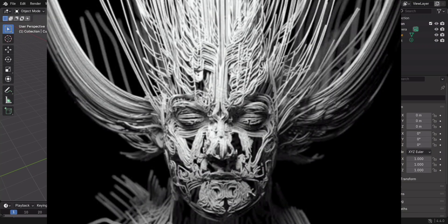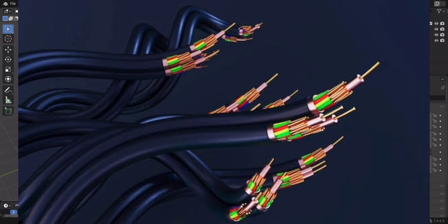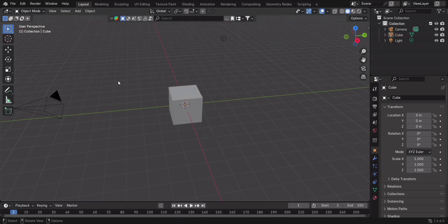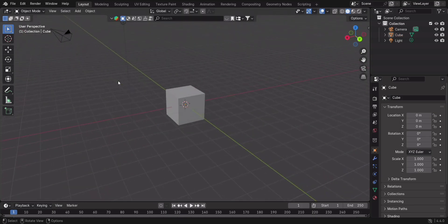All right, let's talk about curves in Blender. Whether you're making smooth paths, stylish text, or organic shapes, curves can save you tons of time. Let's start fresh.